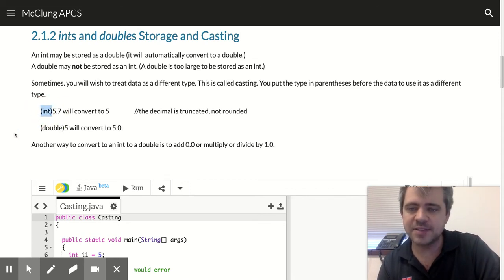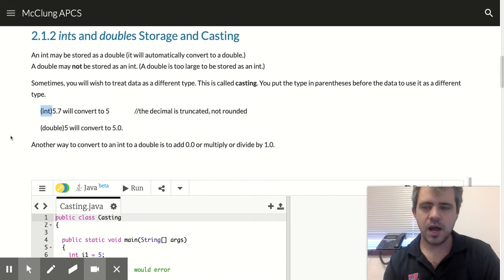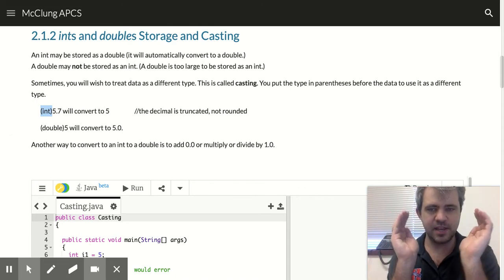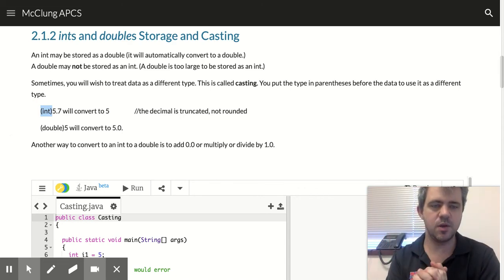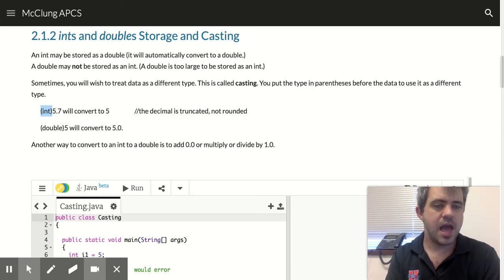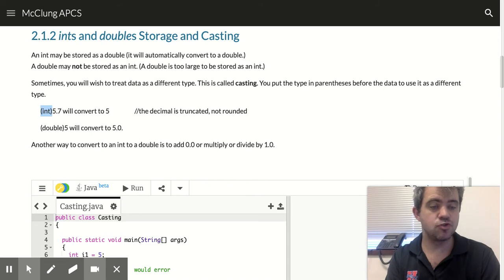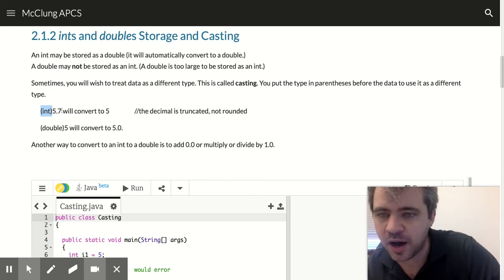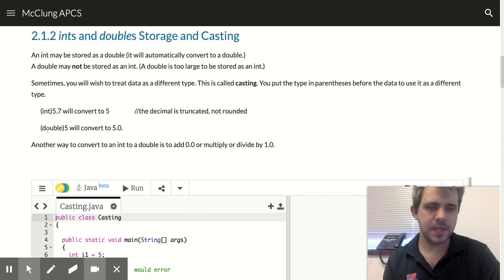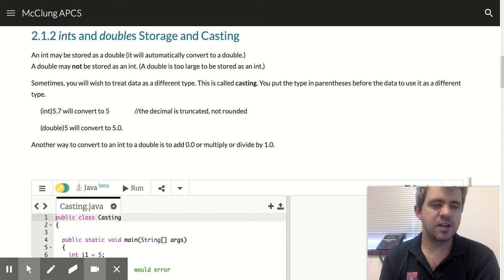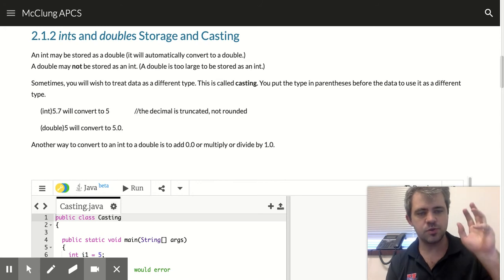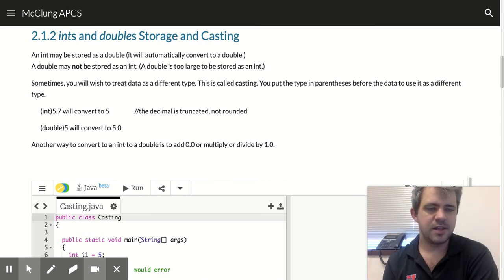And to cast, you do parentheses with an int, and that's going to convert that number to an int. And what that does, it doesn't round it. It truncates it. It just gets rid of the decimal part. So it's not going to round it up for you. It's just going to take off that decimal part.